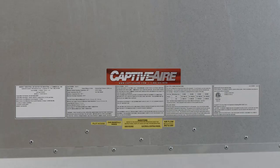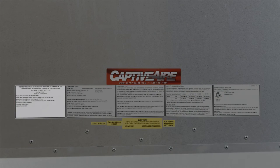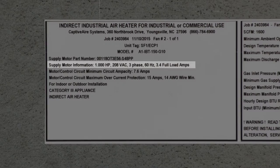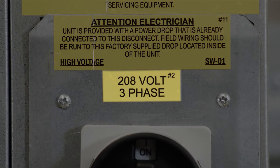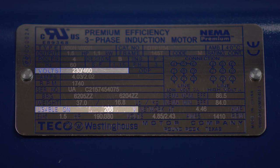Also, make sure the voltage on the site matches the voltage shown on the unit label, motor label, and wiring schematic.